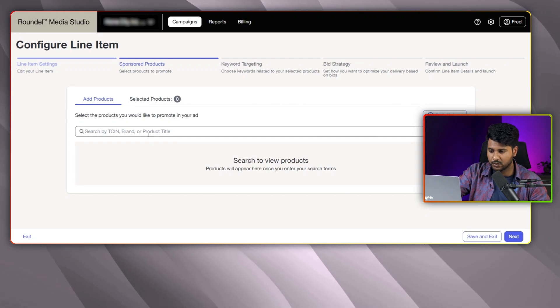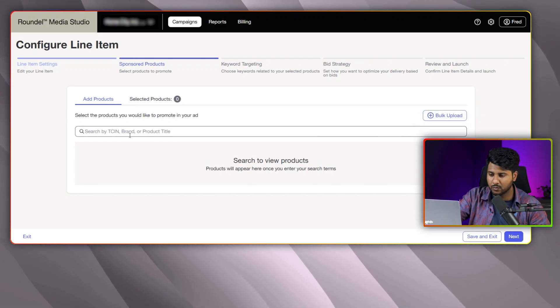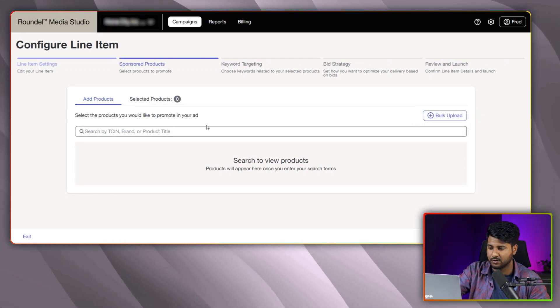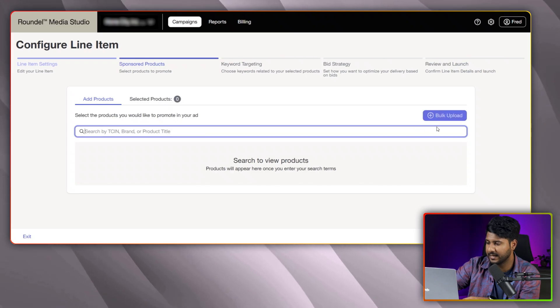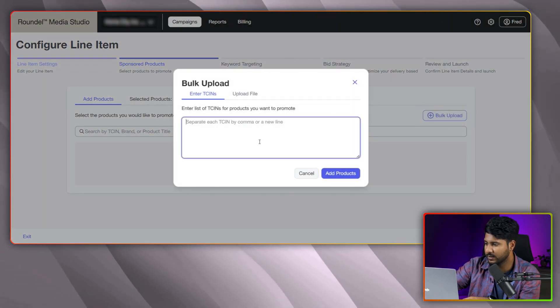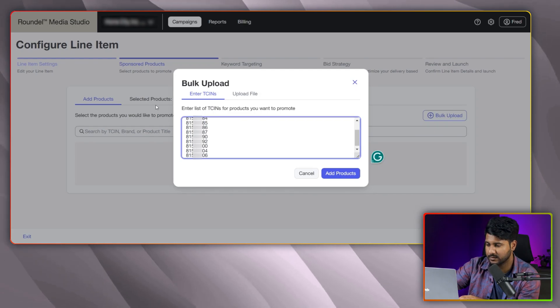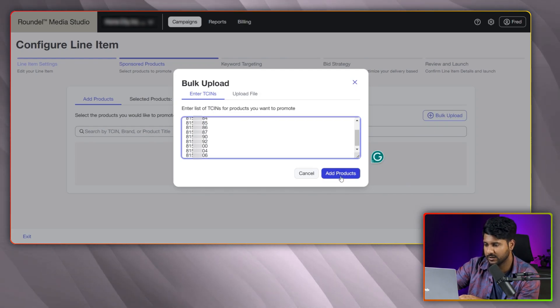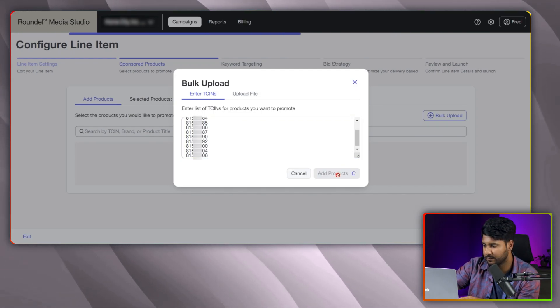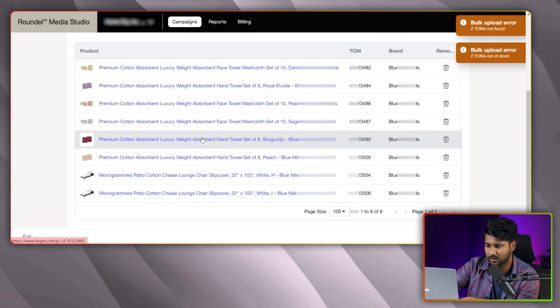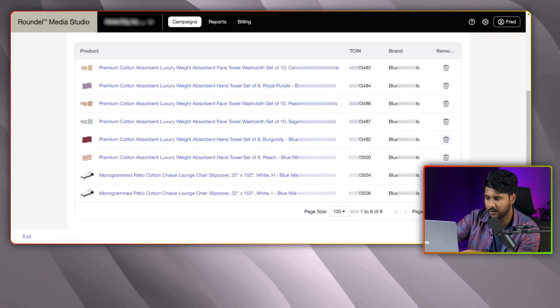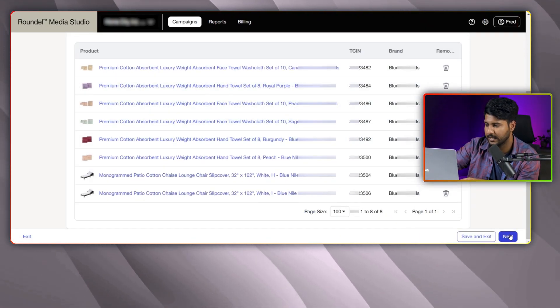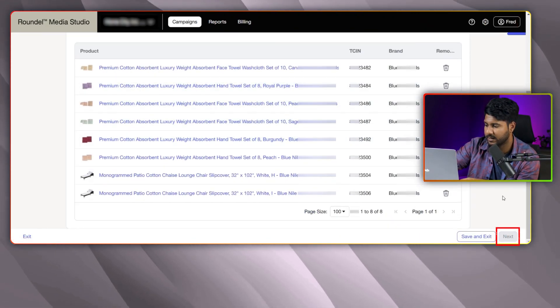In this section, we need to add product that we would like to advertising on. Here, I am uploading items in a bulk way. Let me click into the bulk upload. I am putting the items that I would like to add into this campaign. Now, let me add products. Here, you can see already added those items. After reviewing those items, you need to select into the next button.